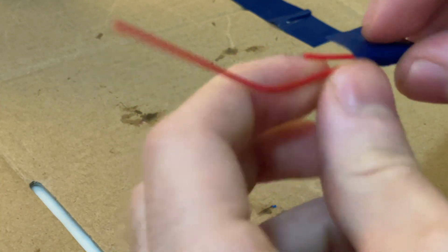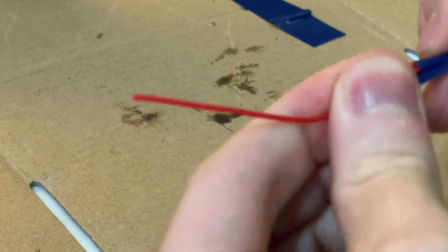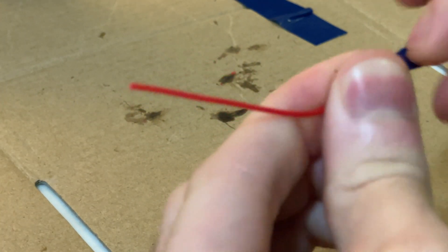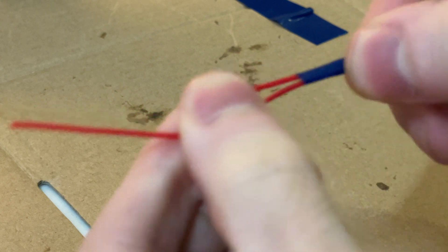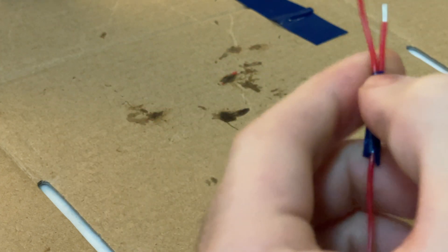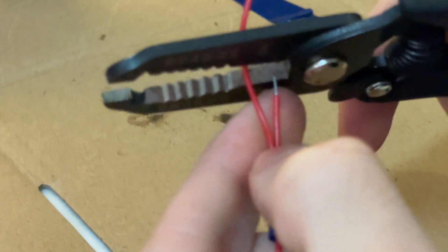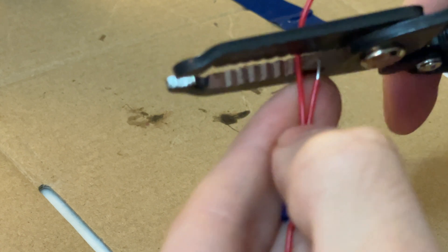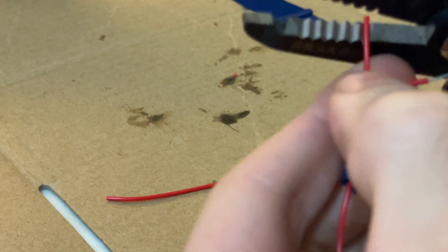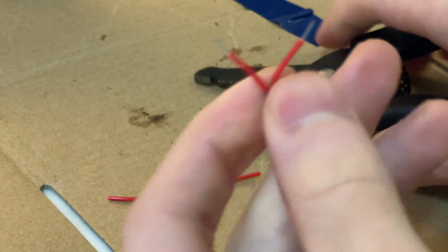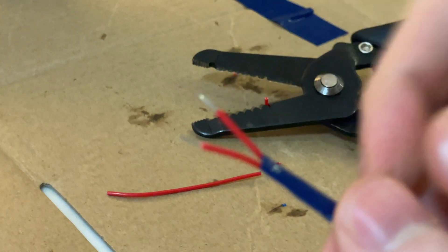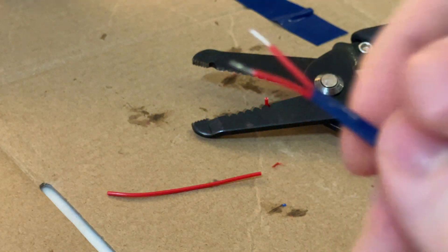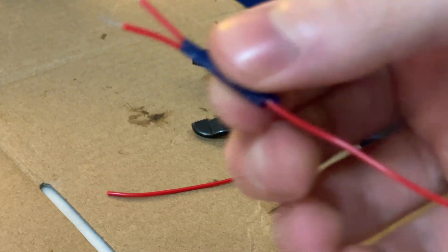So I just tape it together. It's not beautiful, but in a pinch, this is, I think, if this is all you have on hand, one of the best ways to splice two wires together.